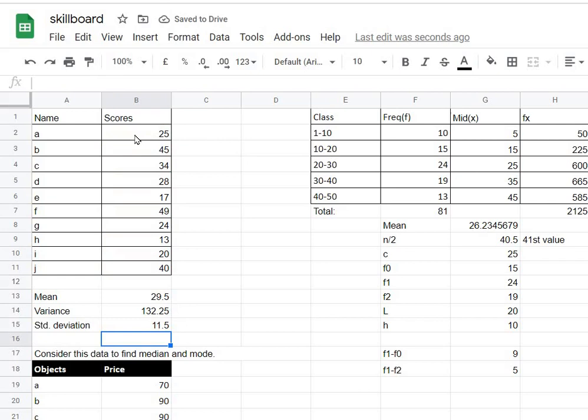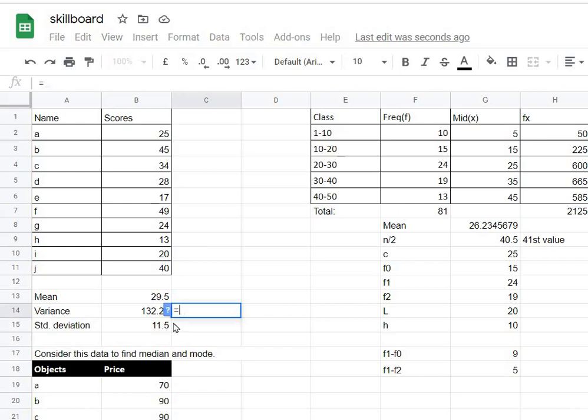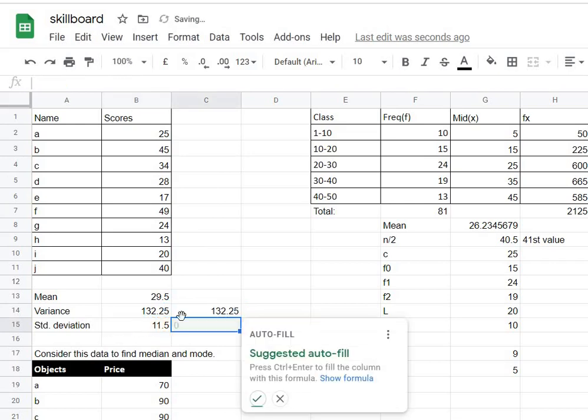Now the point to be noted is that variance is simply the square of the standard deviation. To verify that, let's say I type in equal to sign, select this, type the multiplication sign, and select again. You can see that these values are exactly equal. This proves that variance is simply the square of standard deviation. That's it for this video, thank you.